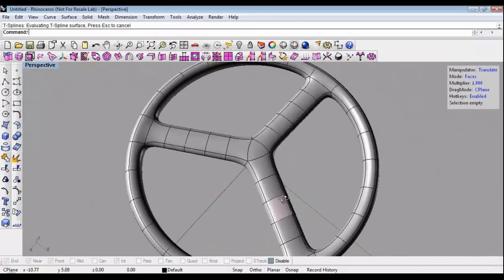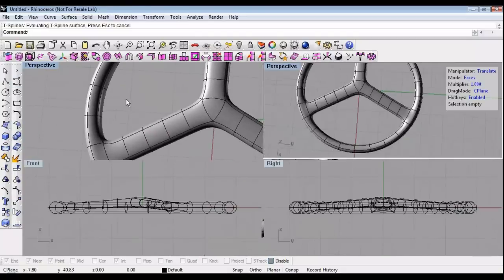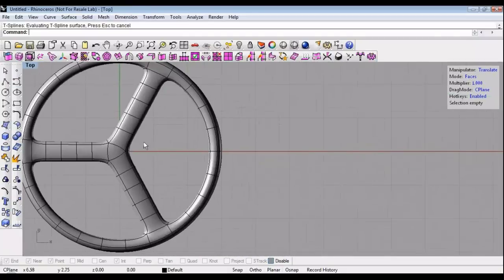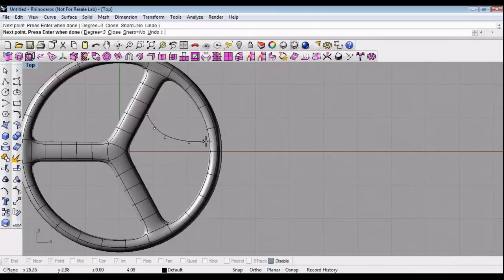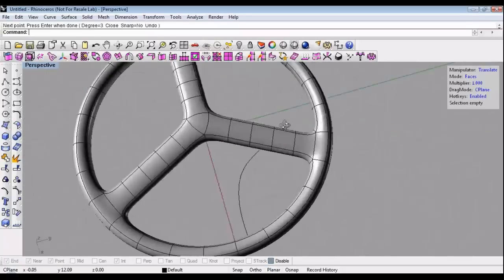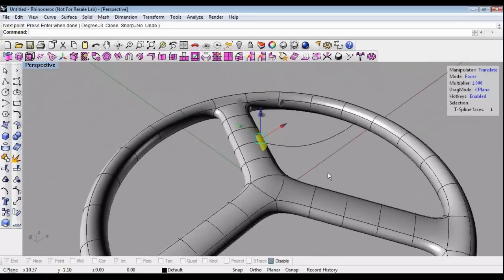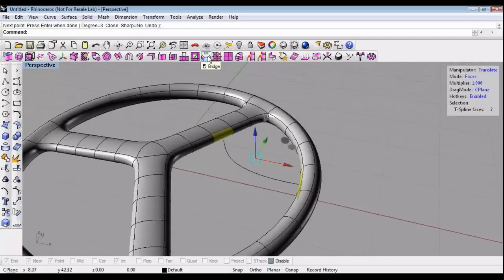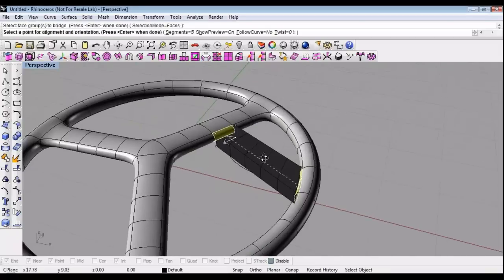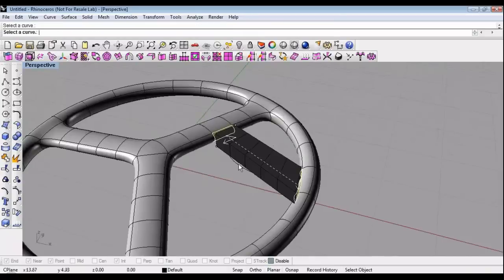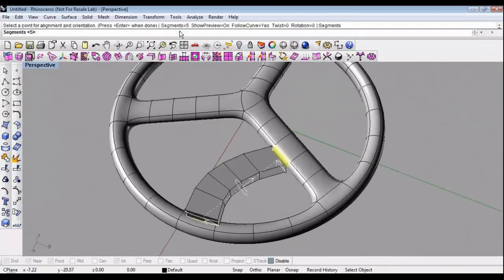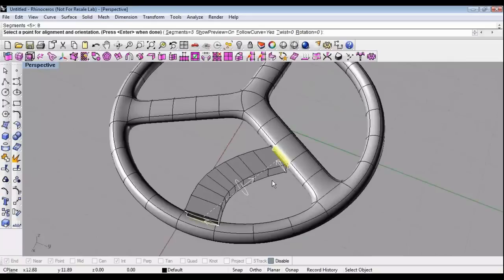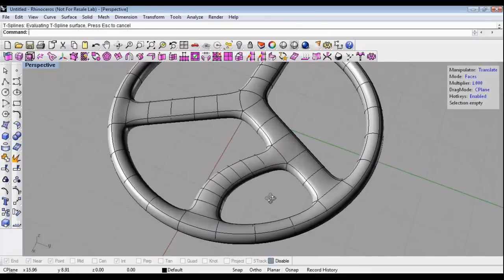One other thing you can do with the bridge command is, say I want to have some curves, like maybe a column of faces that are kind of curved. Let me try that again. From this face to this face, I can lay down a curve and then use the bridge command to follow that curve. So I'll select this face, select that face, and use the bridge command. This time I can use the follow curve option. Click on the curve, and you can see now the column of faces is following that curve. I can increase the number of segments, and it will maybe give it more degrees of freedom to follow the curve better.